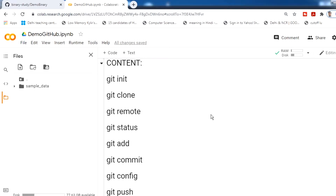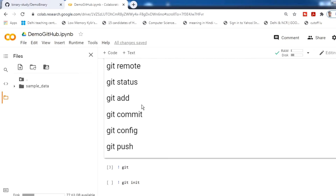Welcome to this video tutorial. In today's video we will use git commands in Google Colab to make changes in a GitHub repository. The main goal of this video is to push to a GitHub repository in real time.